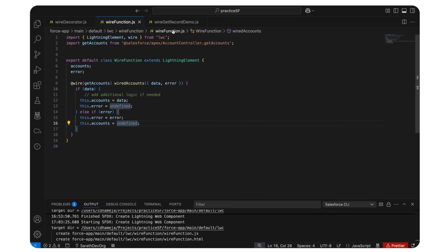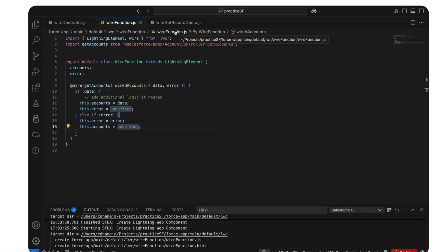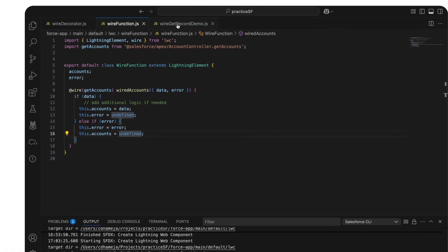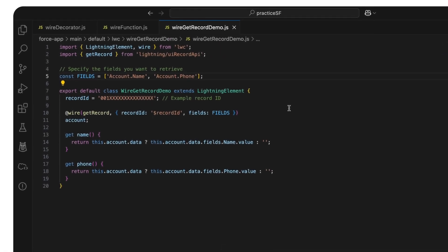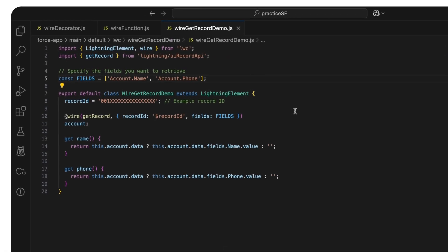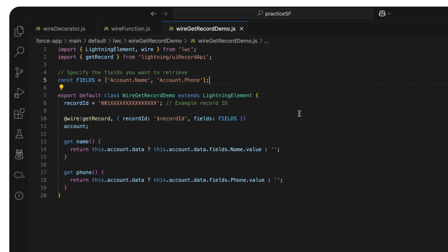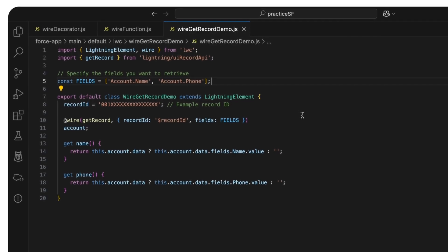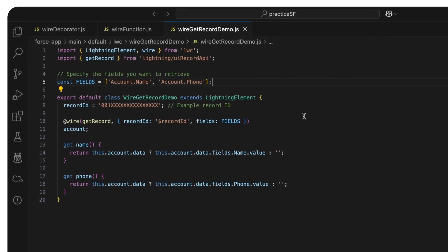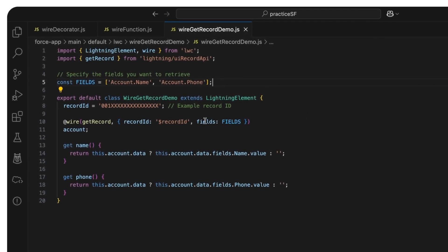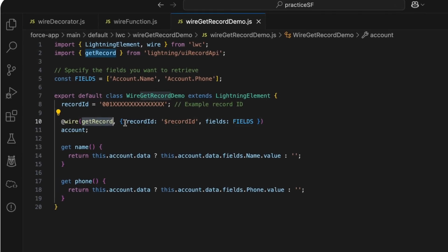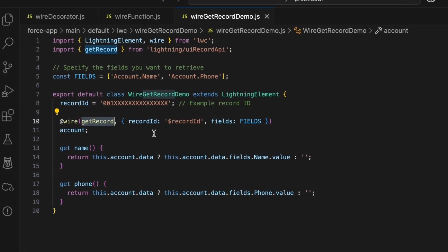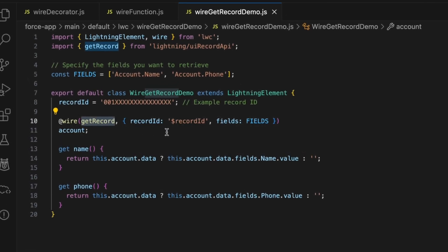We also have a third method that is simpler than using Apex. At-wire also works with the standard Salesforce Lightning Data Service for accessing record data without Apex. Here, the at-wire decorator is used with the getRecord keyword to automatically fetch record data reactively.